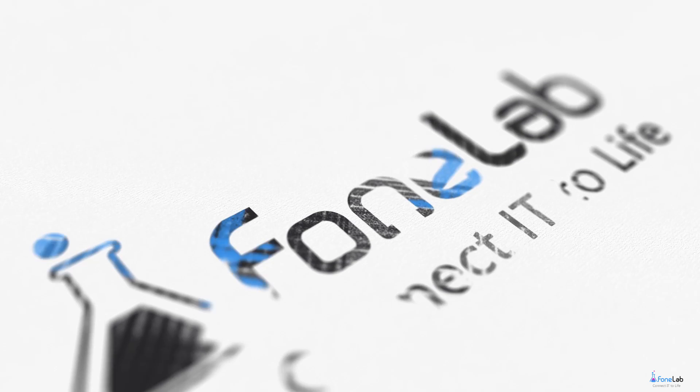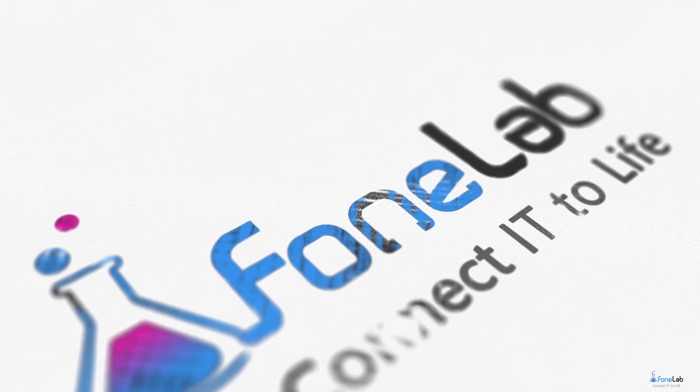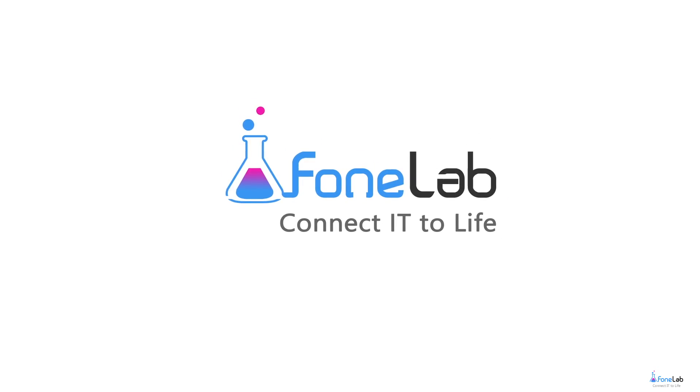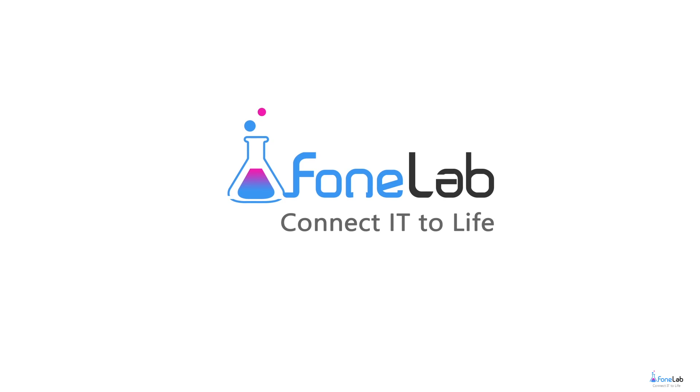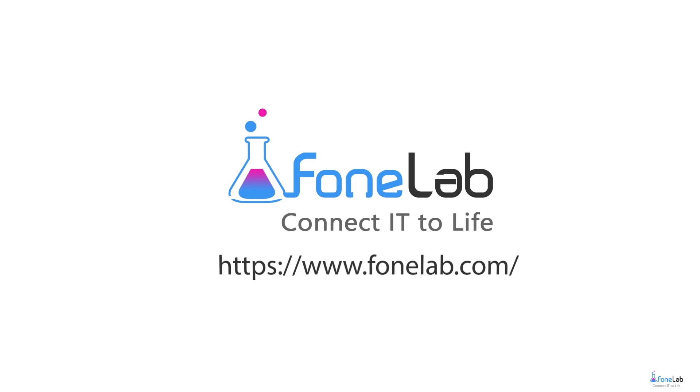That's all. If you want to know more about our software, please visit our official site at www.phonelab.com. Thanks for watching.